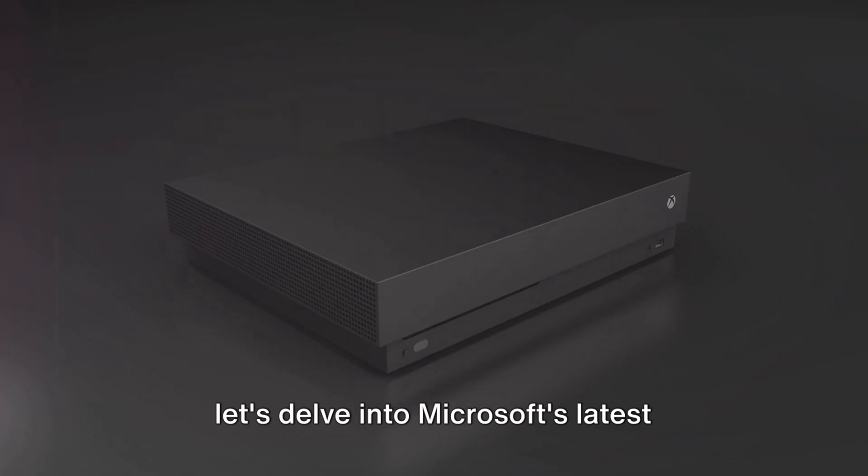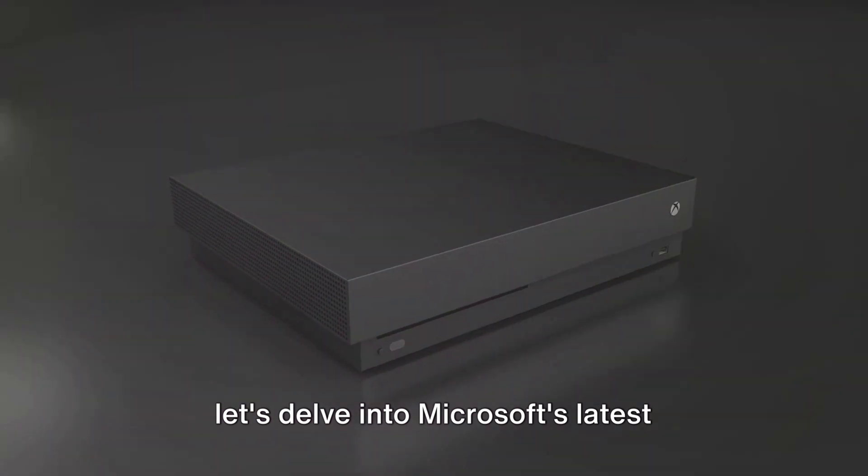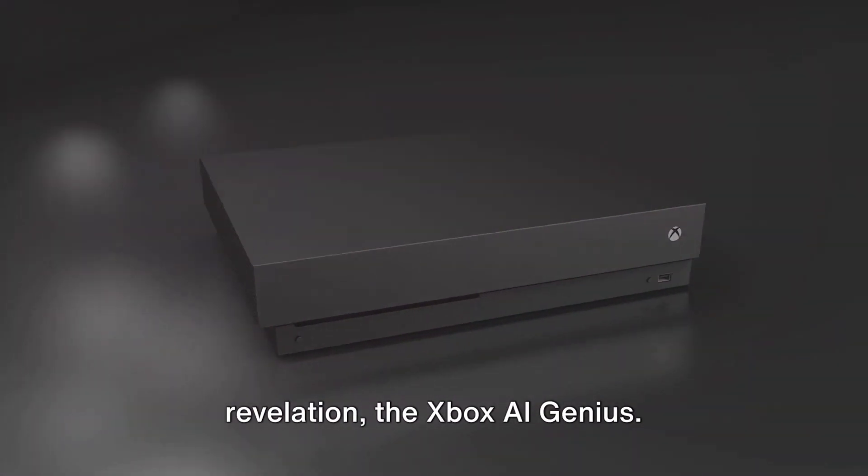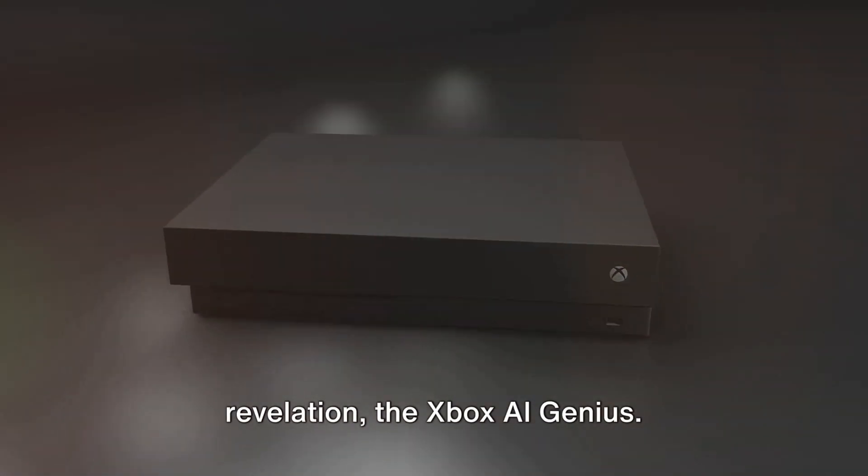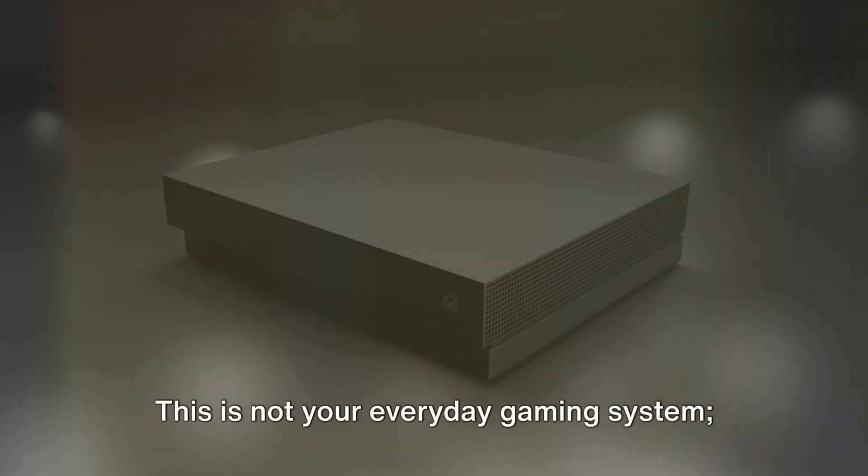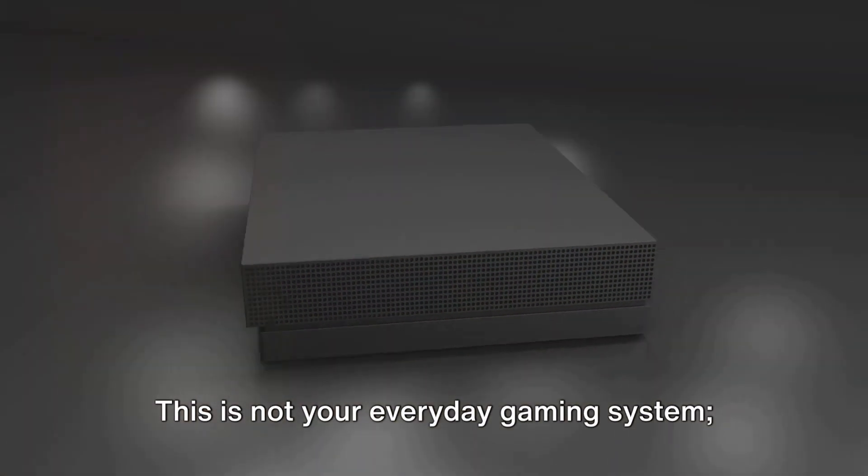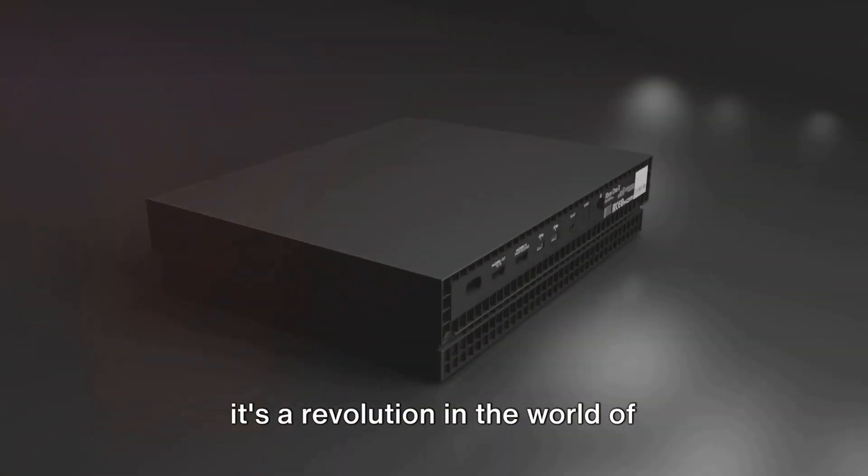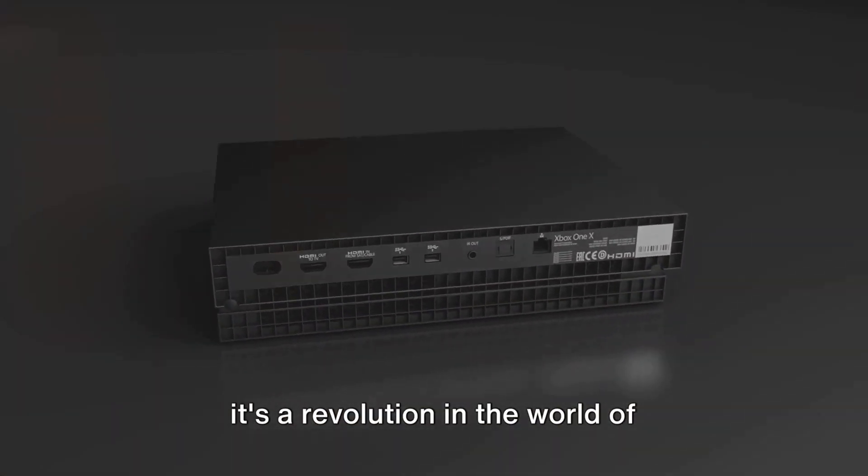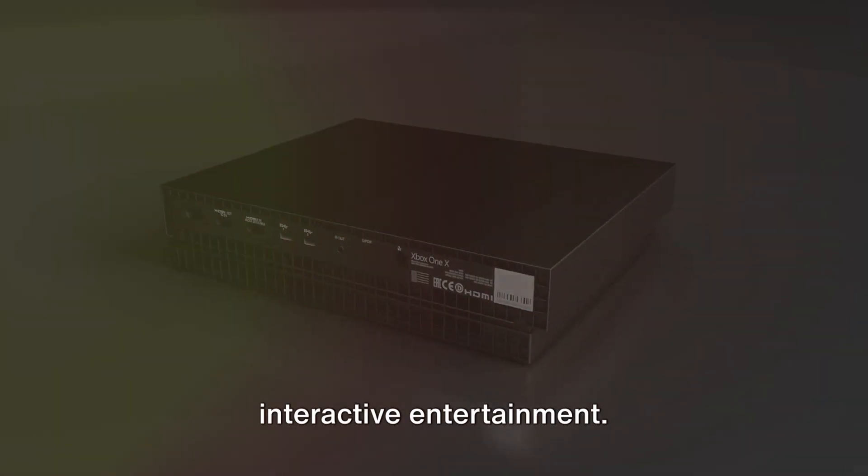Now let's delve into Microsoft's latest revelation, the Xbox AI genius. This is not your everyday gaming system, it's a revolution in the world of interactive entertainment.